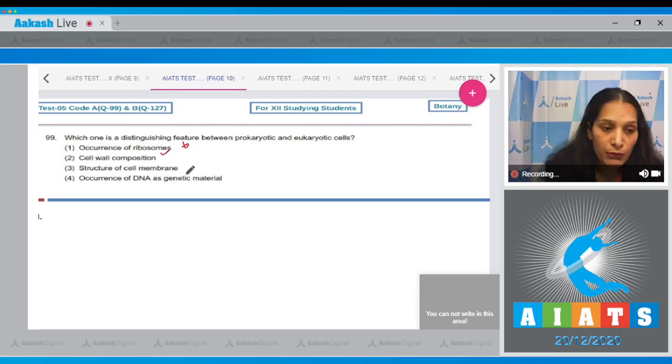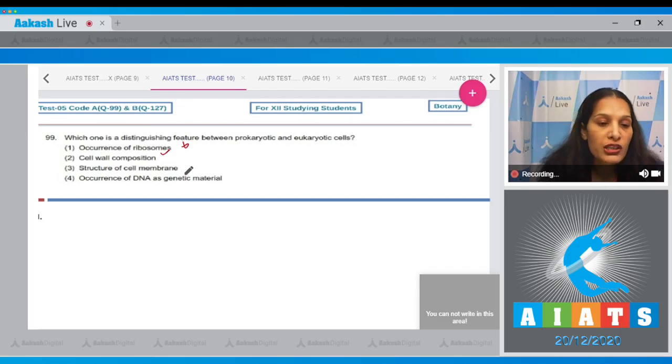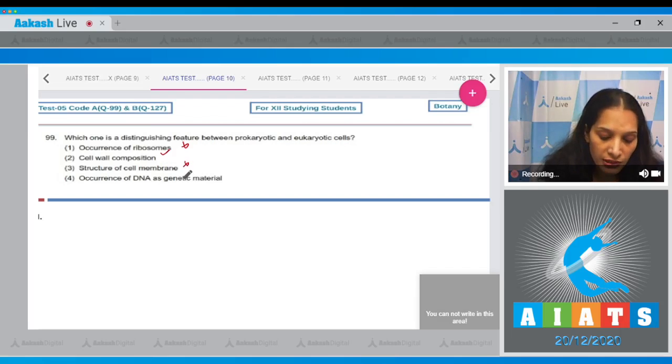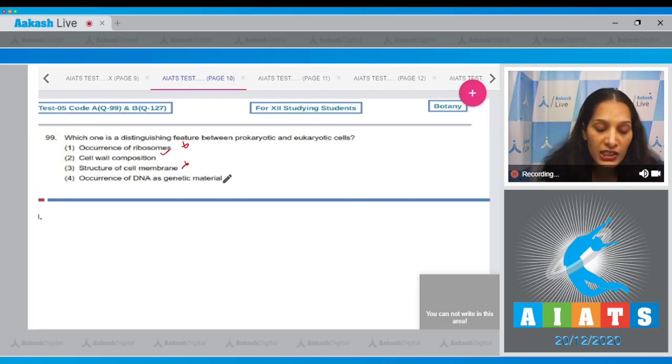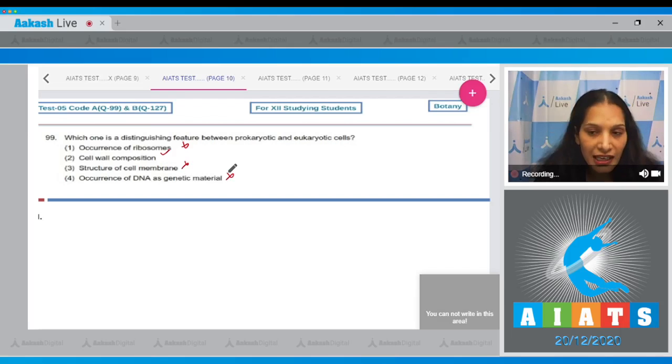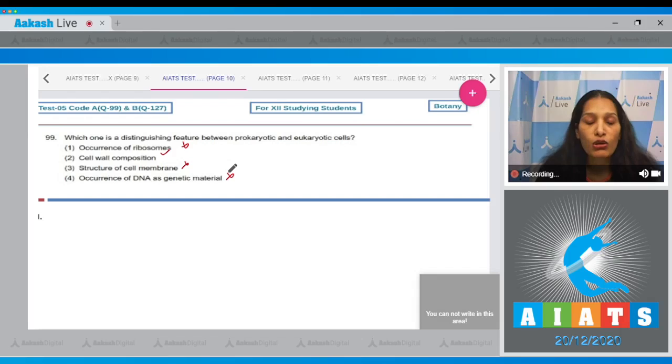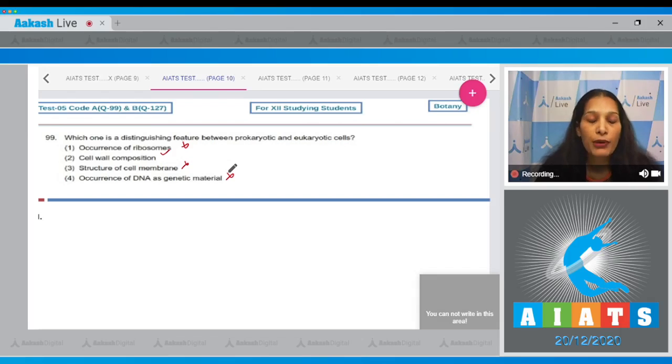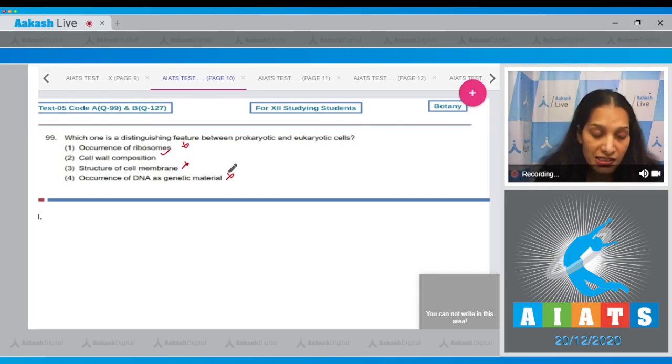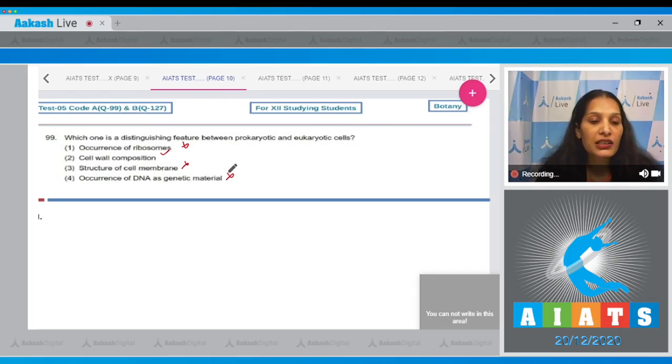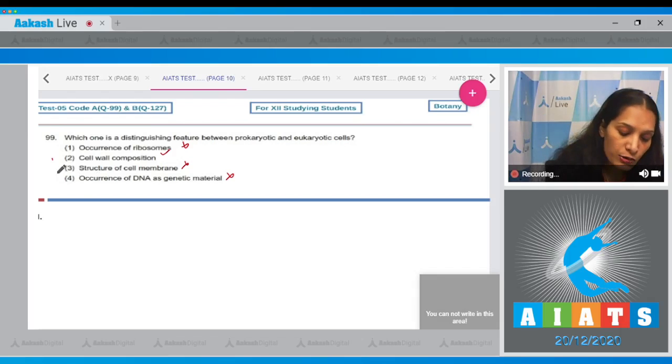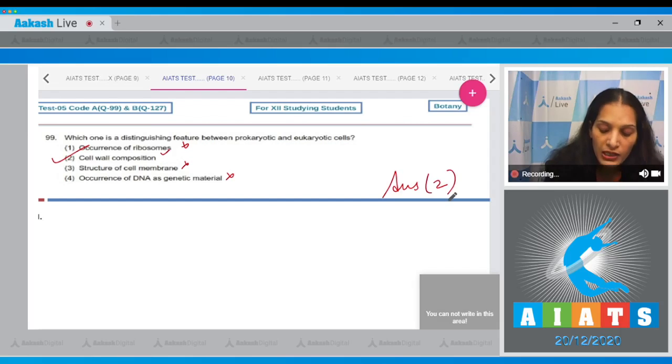Structure of cell membrane—no, structure of cell membrane is almost the same in both of them. Fourth, occurrence of DNA as genetic material—no, DNA acts as genetic material in all living organisms, but the exception is some viruses. In some viruses, the genetic material can be RNA. So the correct option for the given question is option number two.